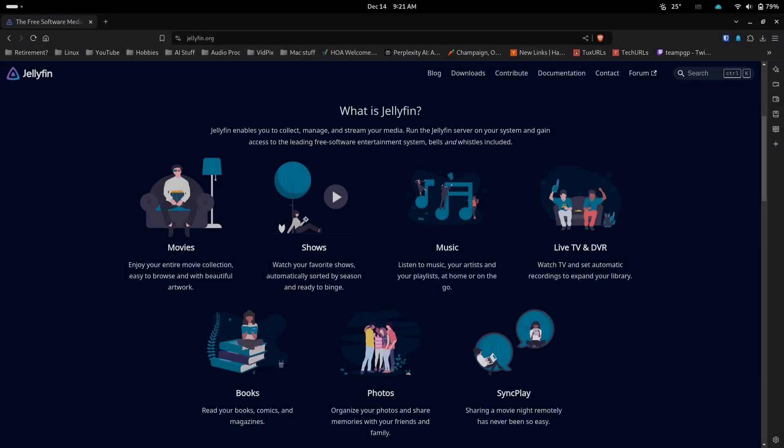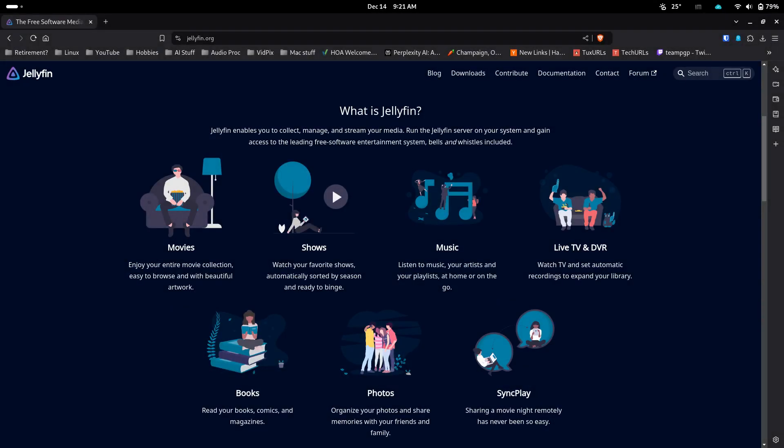Jellyfin is a free software media system designed to manage and stream media content. It's an alternative to proprietary platforms like Emby and Plex, allowing users to maintain full control over their media collections without the need for premium subscriptions or hidden features.